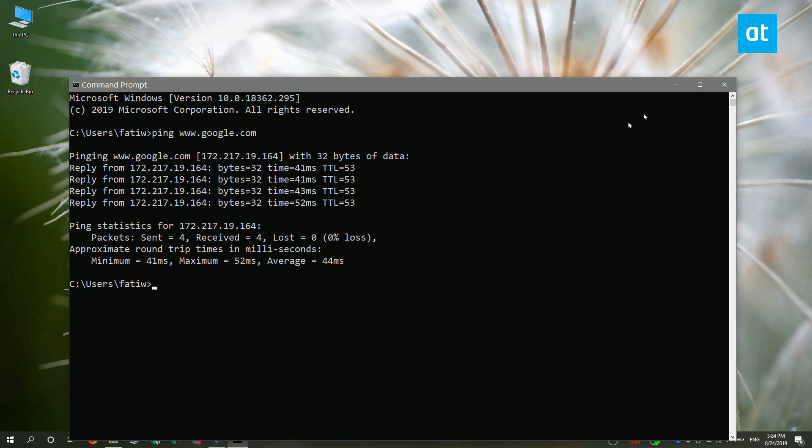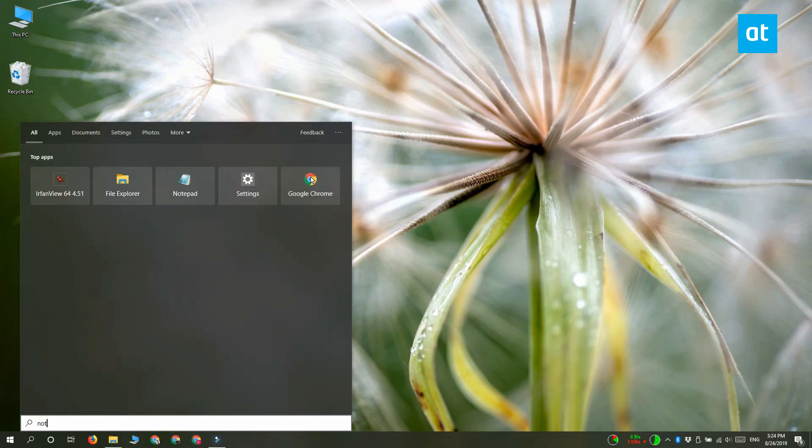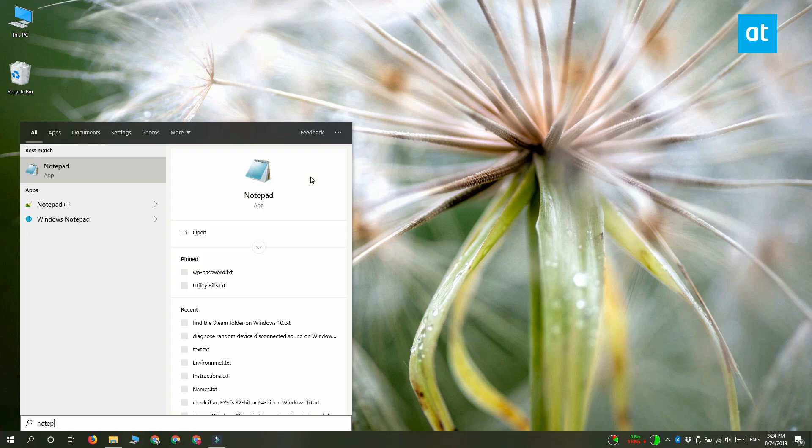Now once you've done that, you need to open Notepad. Make sure that you open Notepad as an administrator.